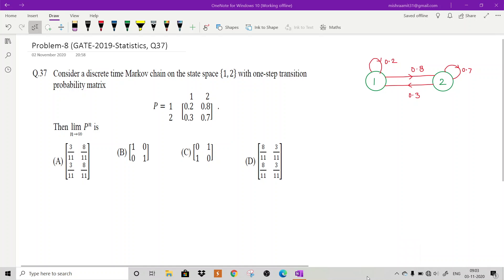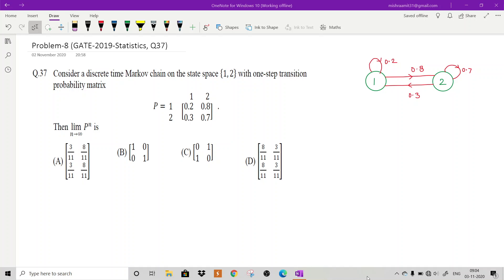Welcome to Lecture 19 on Stochastic Processes. Today I will discuss two problems and their solutions. I have taken these problems from the GATE 2019 Statistics exam and one problem from the CSIR exam. We will see that these competitive exams do not ask very difficult problems — they are very straightforward if you know the concepts.